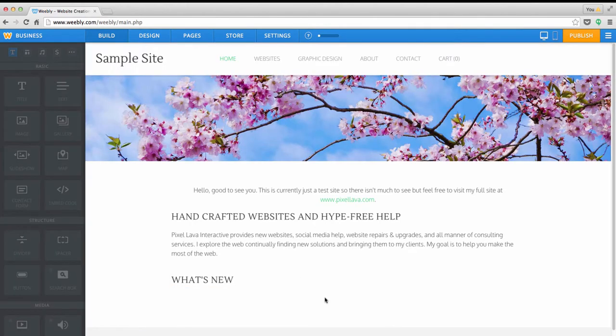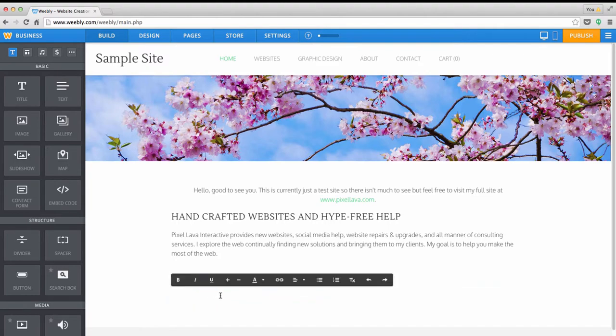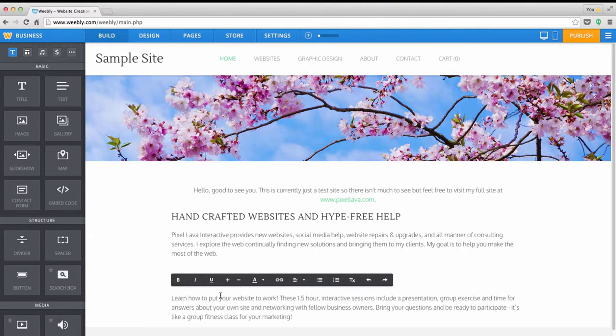We'll just put it right below our what's new title, and you can type into that new text area or you can paste from your clipboard. So I'll just paste in some text that I had.